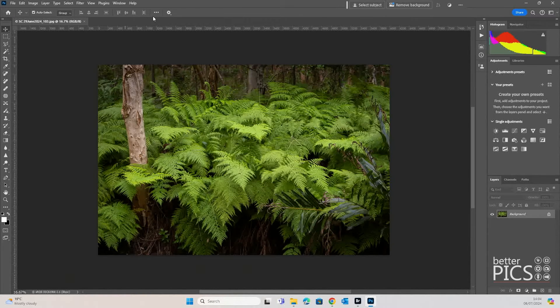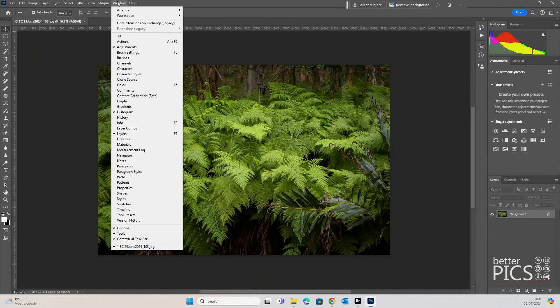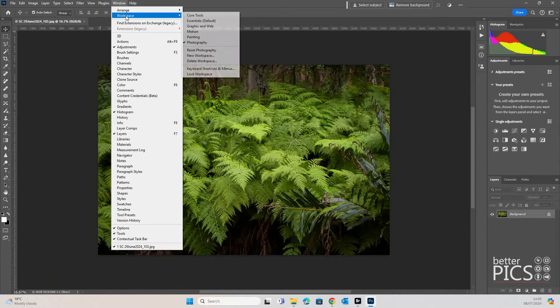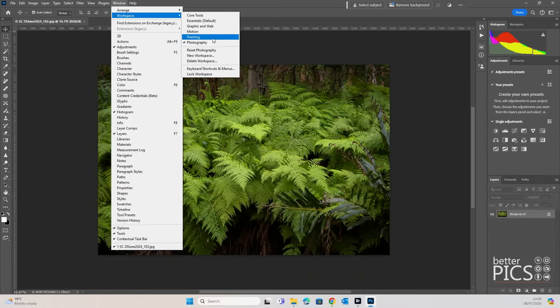The layout of all of the tabs and tool options within Photoshop is called the workspace. And if you have a look up the top here with Window and Workspace, you can see that there are some options there.